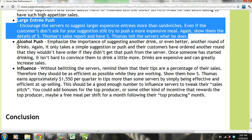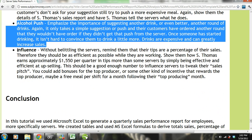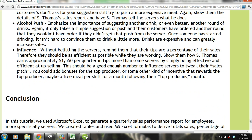Then we also need to go over the alcohol push. Emphasize the importance of suggesting another drink, or even better, another round of drinks. It only takes a simple suggestion, and customers will order another round they wouldn't have ordered otherwise. Once someone has started drinking, it isn't hard to convince them to drink a little more. Drinks are expensive and can greatly increase sales.